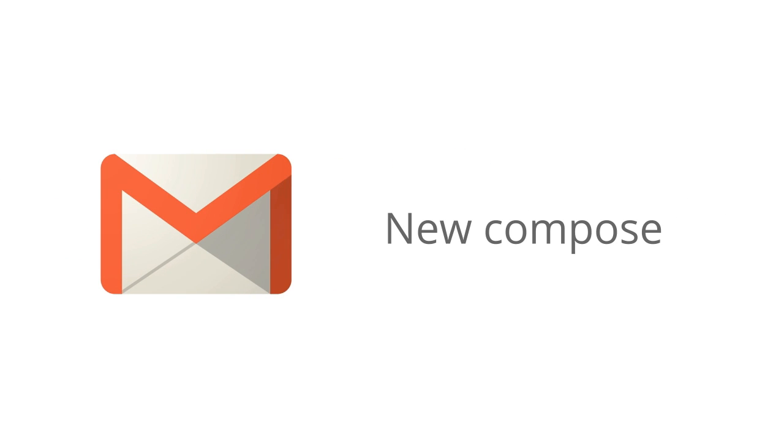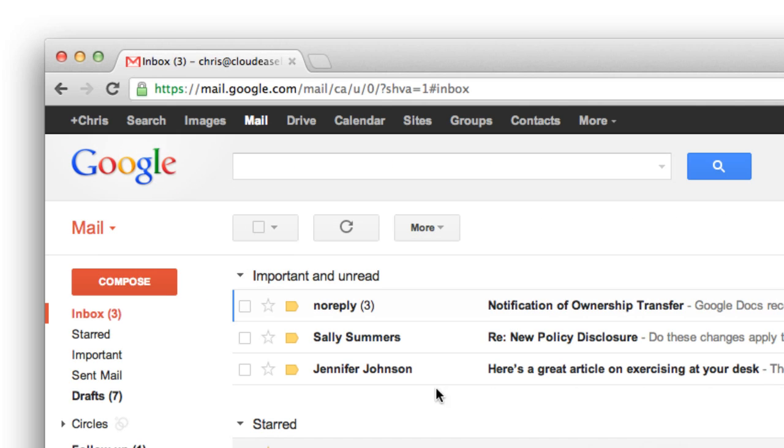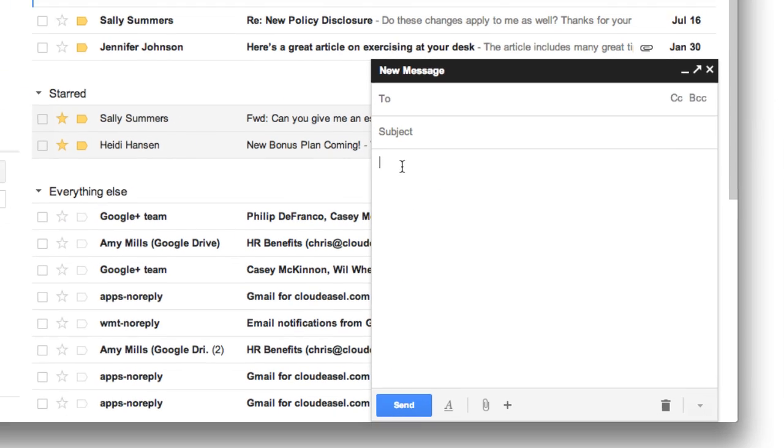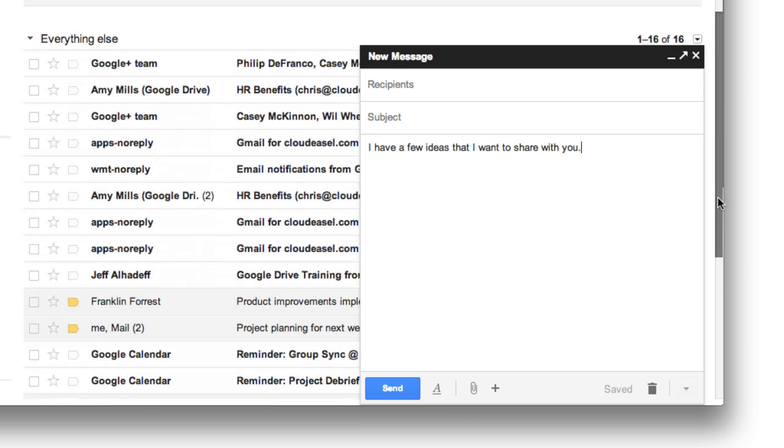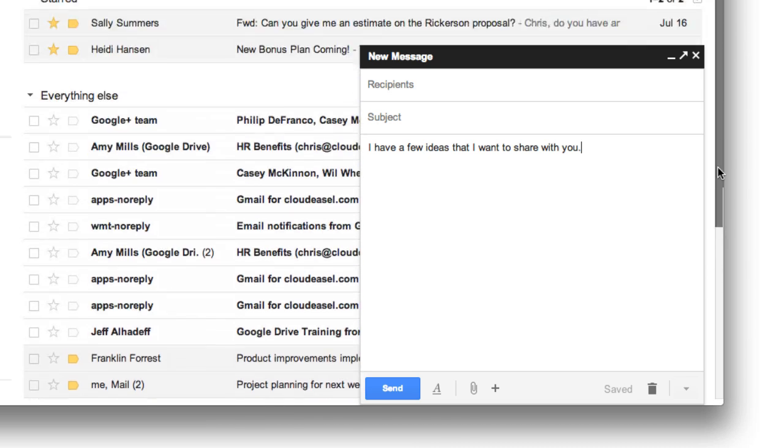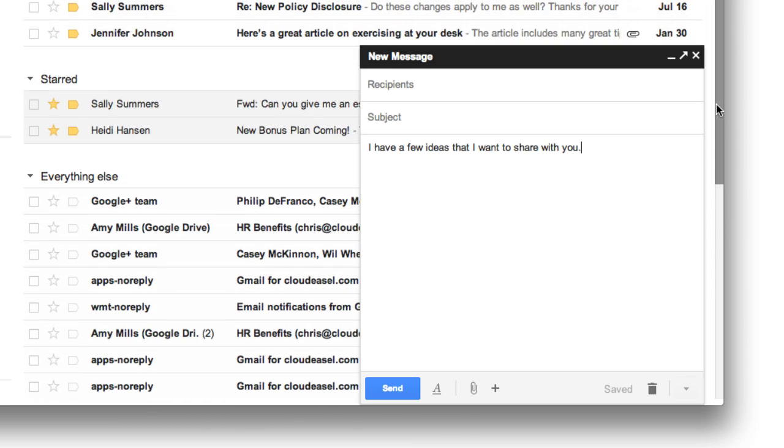Gmail has a new compose window for writing and responding to messages. Instead of taking over your whole screen to write a message, a small window opens up at the bottom of your screen. This makes it easy to refer to items in your inbox and even lets you scroll through your other messages, all while keeping the compose window open and available.